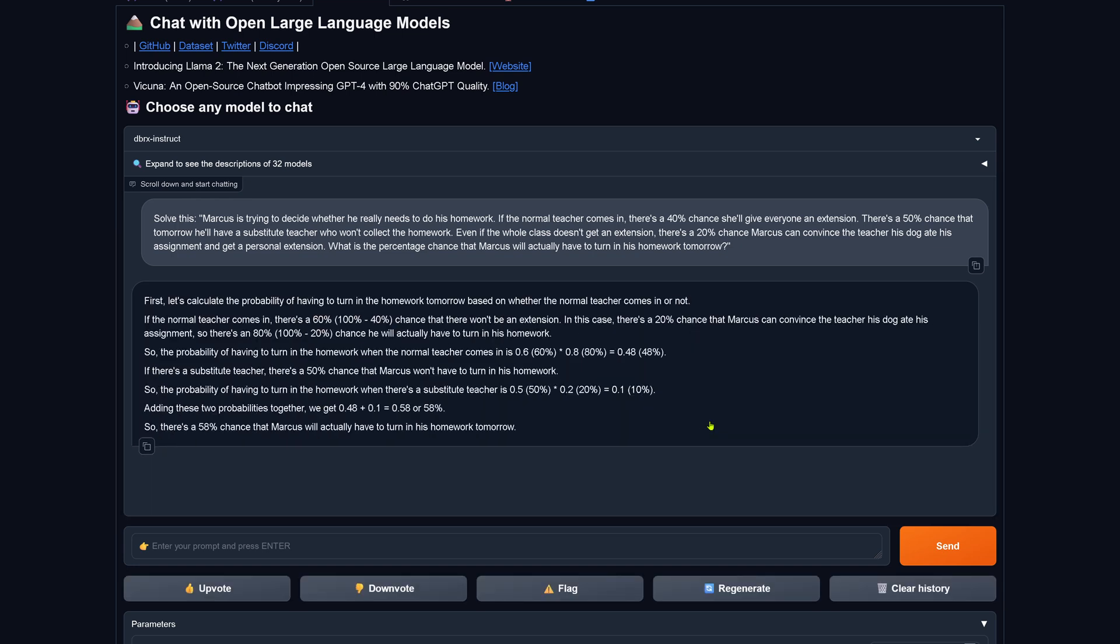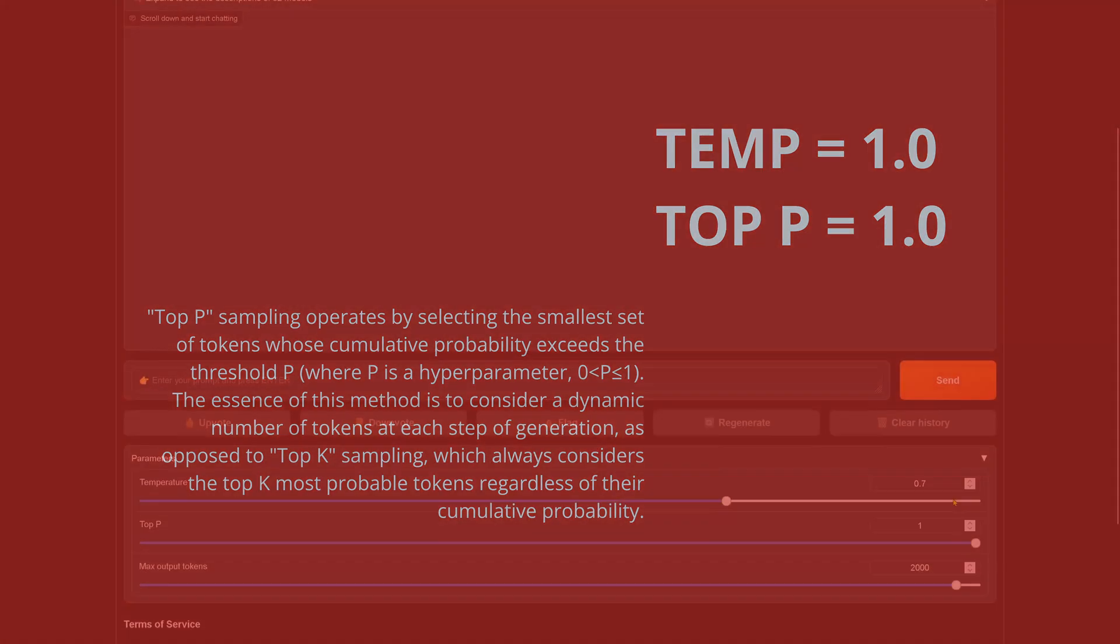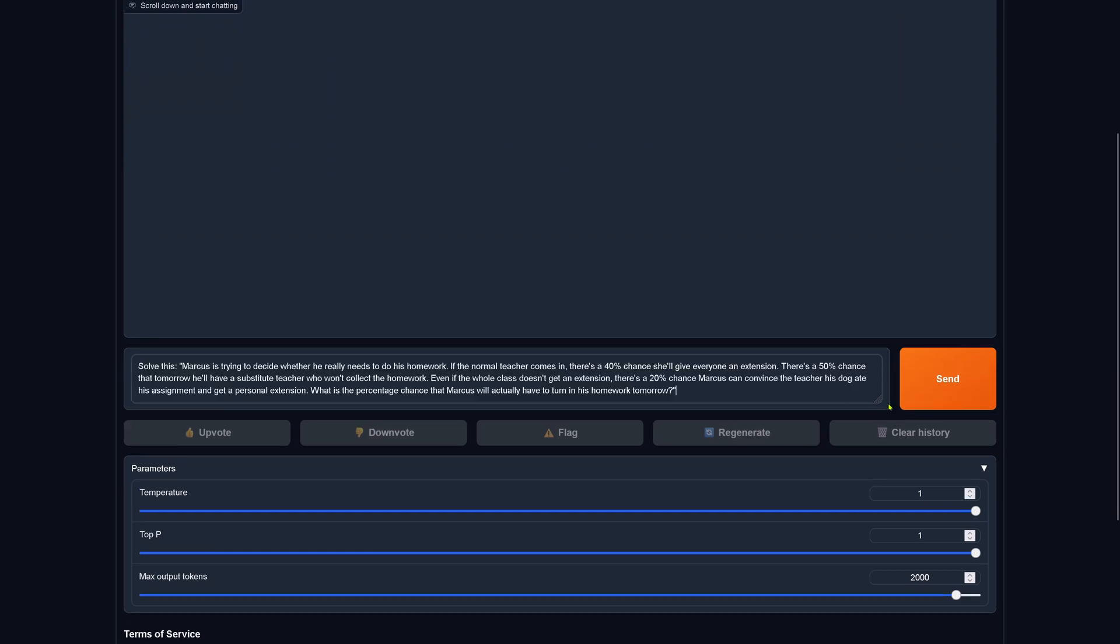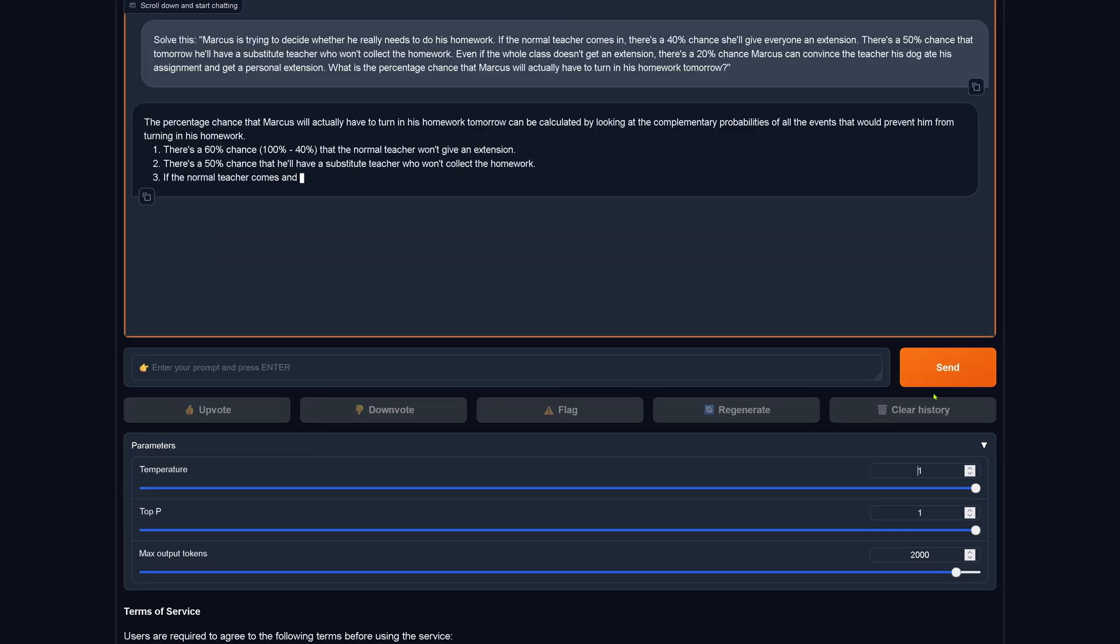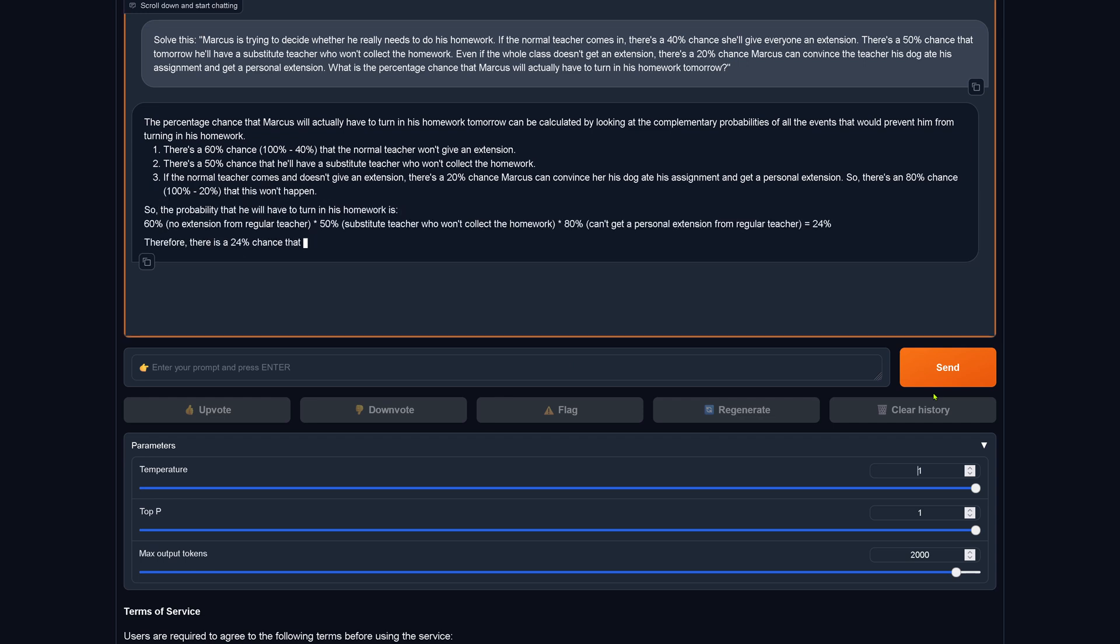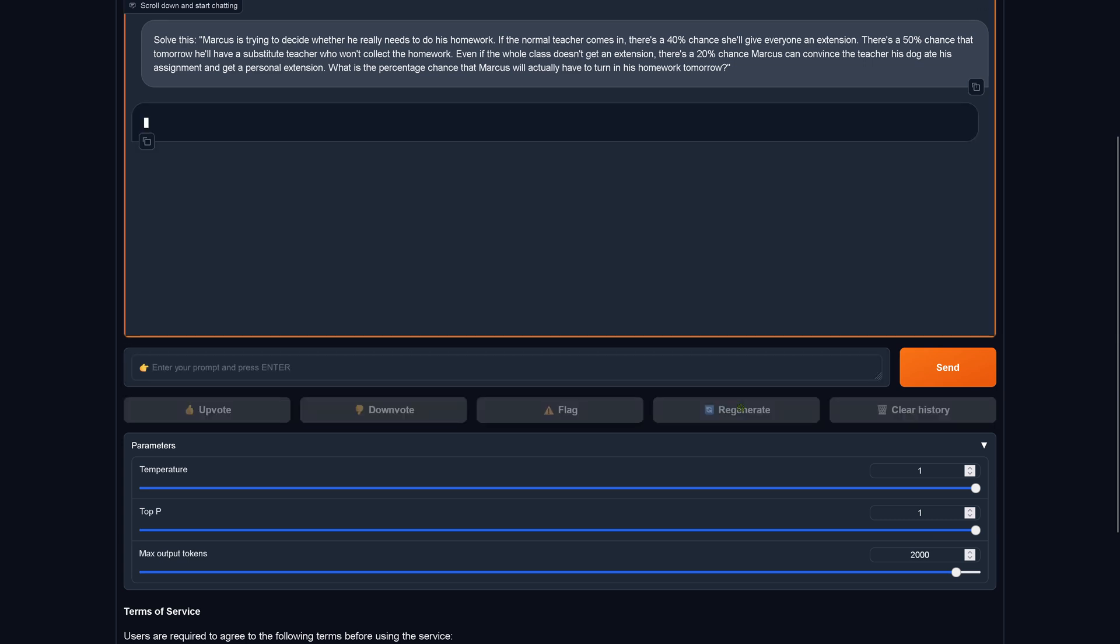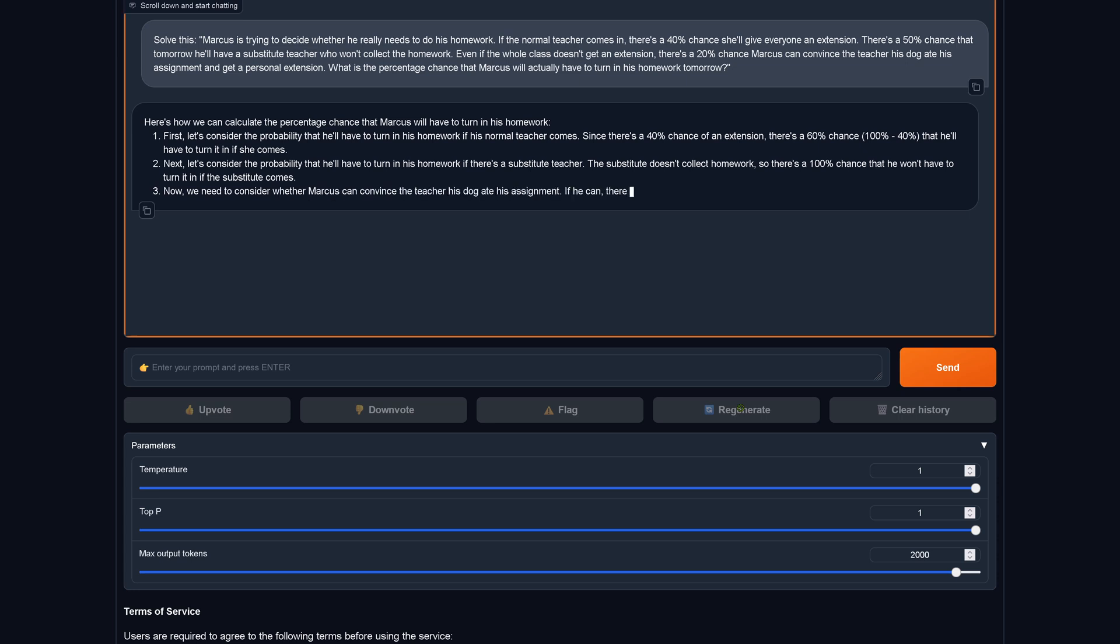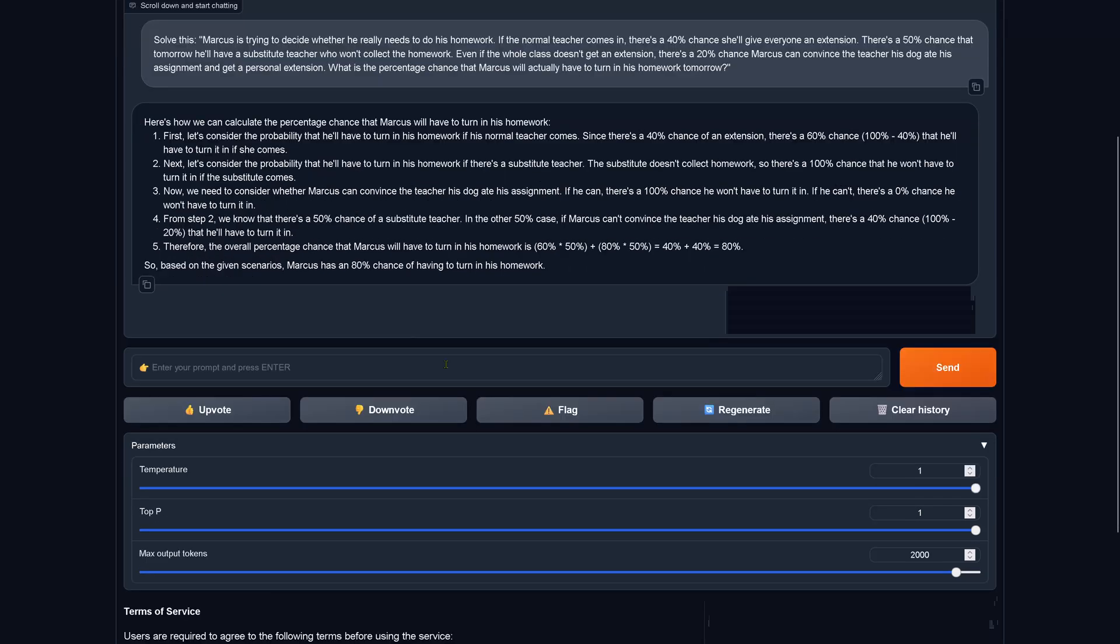Switch to a different temperature and top-p. Temperature is now one, we go to the maximum temperature. Let's see what we can do with the same text. 24%, yes this is the correct answer. Let's regenerate. 80%, no this is wrong.